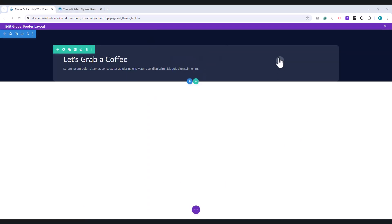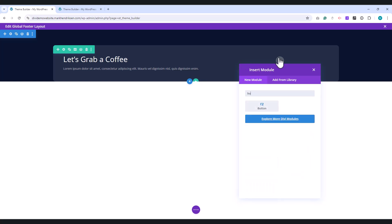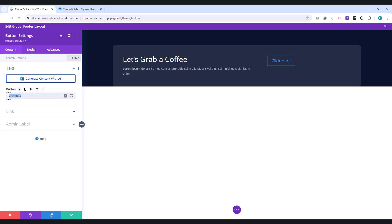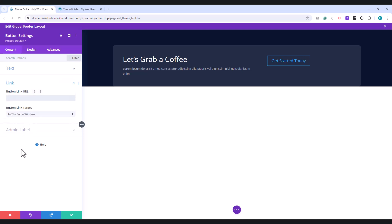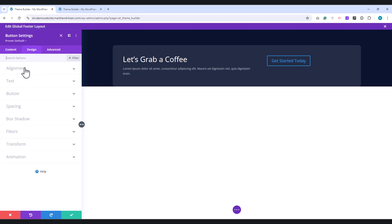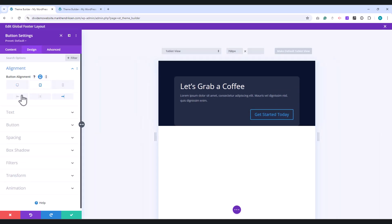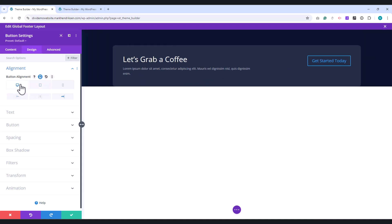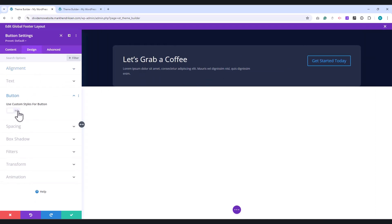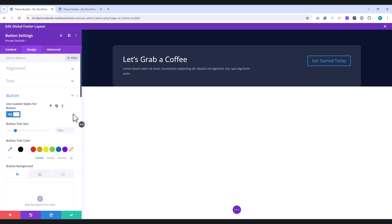Add a Button module to the second column. In the Button Text field, enter 'Get Started Today'. And under Link, place your URL. Next, go to the Design tab. Under Alignment, select Right. Then, switch to the Tablet view, and set the Alignment to Left. In the Button tab, enable Use Custom Styles for Button. Set the font size to 18 pixels. And for the Tablet view, adjust it to 14 pixels.